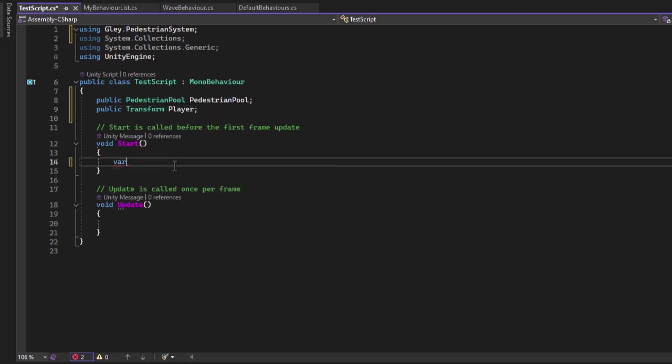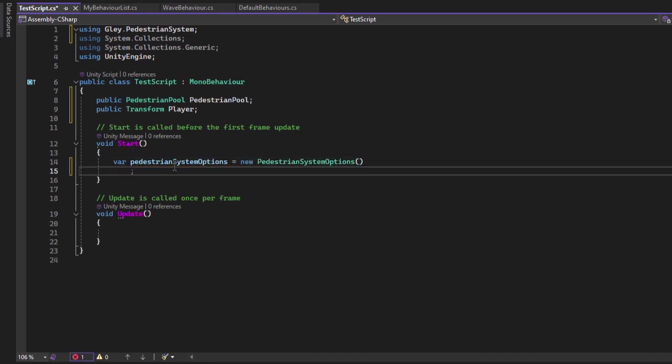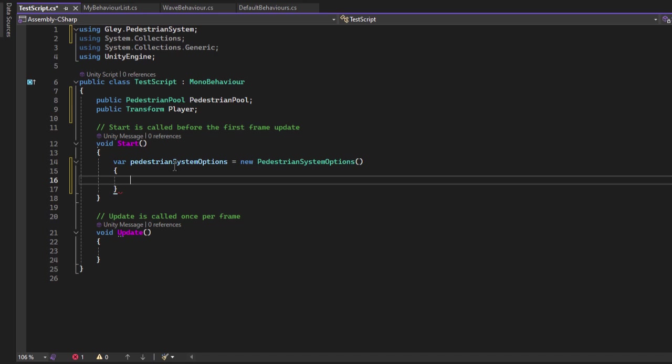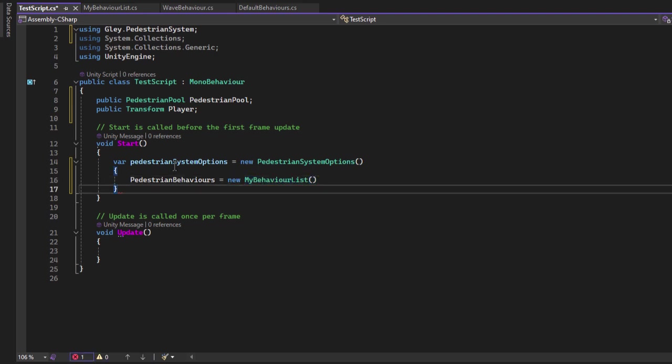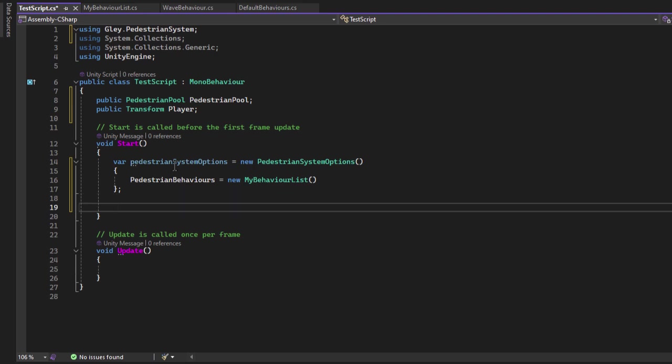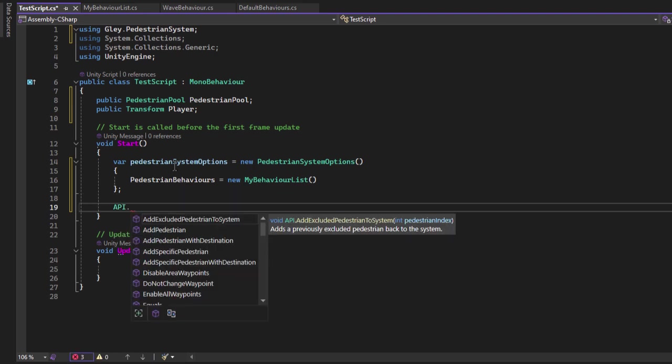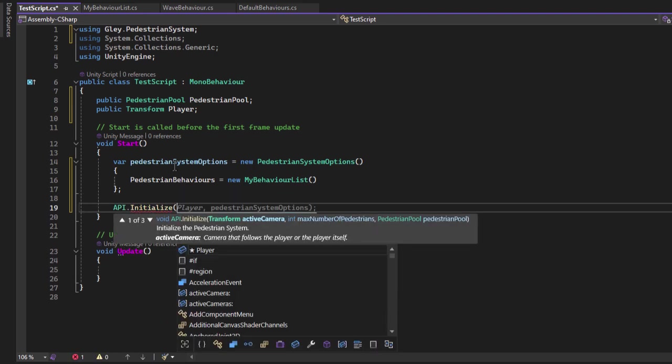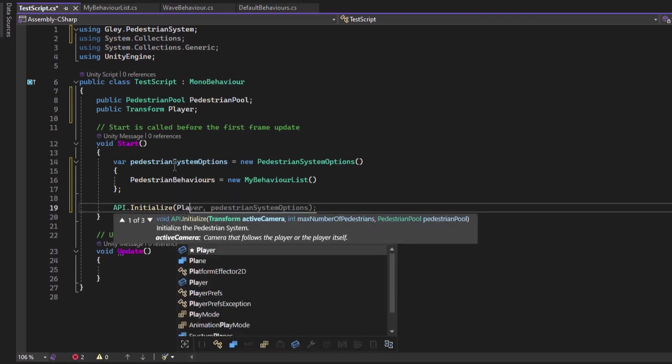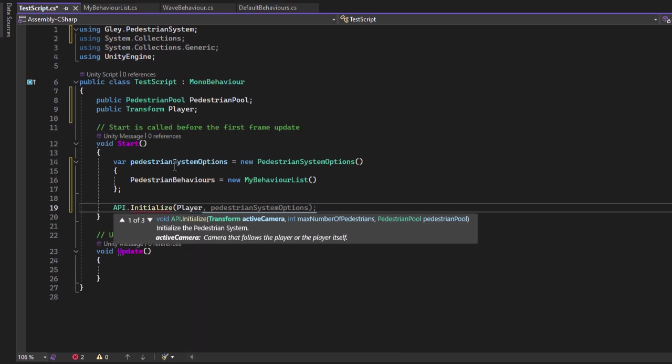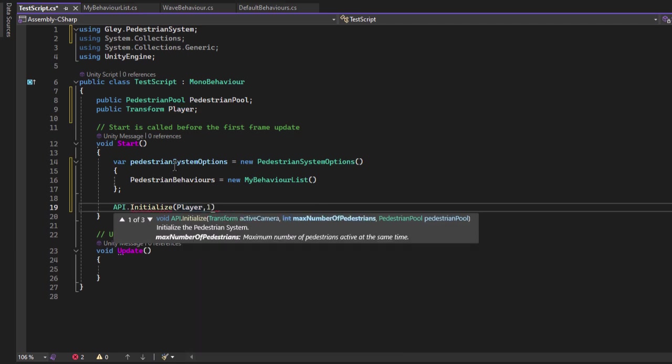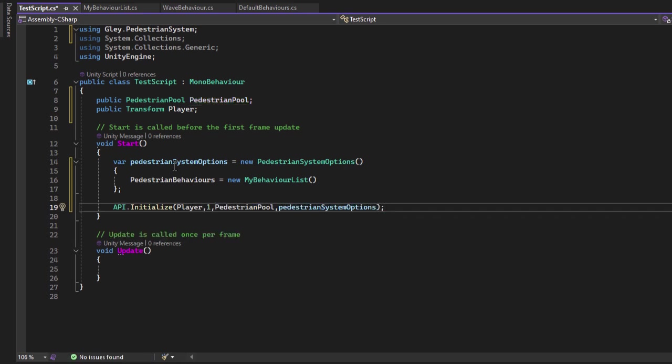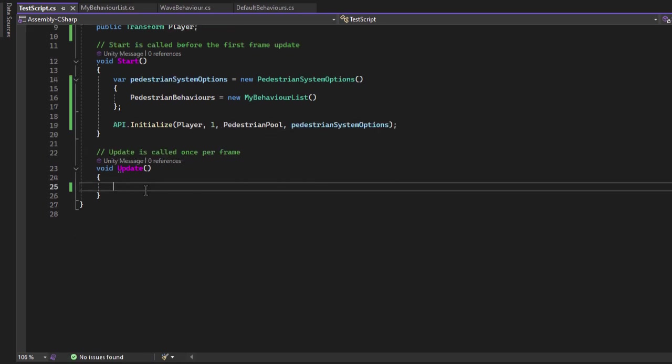I will use the start method to initialize the plugin. First, let's pass our custom behavior list. To do that create a pedestrian system options variable and on the pedestrian behaviors property pass a new instance of the myBehaviorList class. You can set the other properties if you want but for this test, I only need my behaviors. Now call the initialize method and pass the player object. For the number of pedestrians, I will use one to be more easy to debug. Pass the pedestrian pool in the options variable.